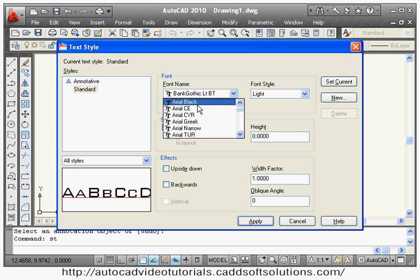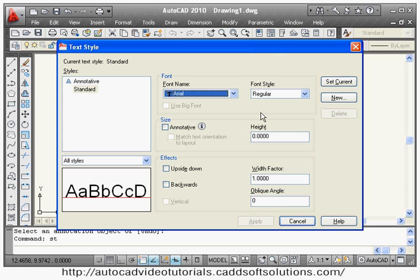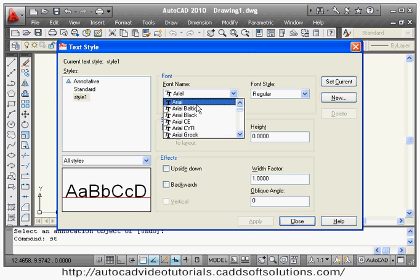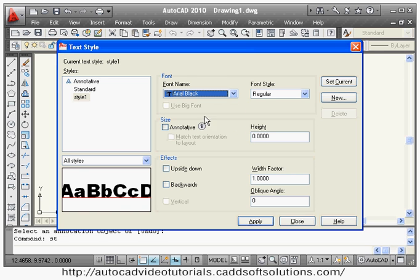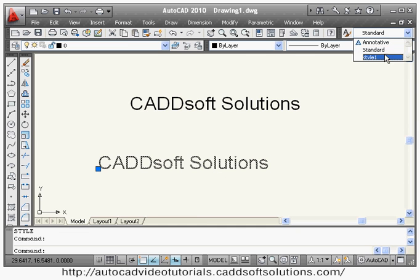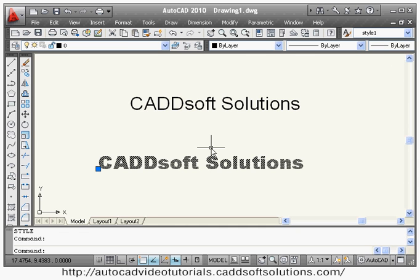I will keep standard with Arial as it is. To create your own new style, click the New button and give any name — suppose Style1. Then give the font name, suppose Arial Black, and click Apply and Close. To change the style of your text to Style1, select the text, click on the toolbar, and choose Style1. Press Escape to exit.